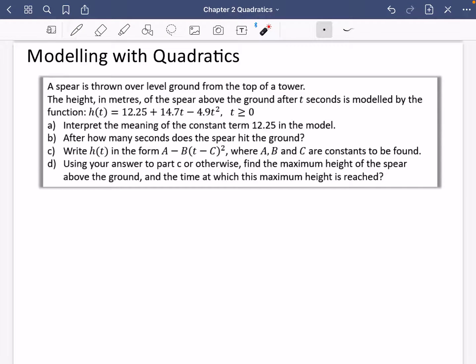We're going to look at how we can use quadratics to represent things in real life. It represents lots of things - mostly how things are thrown. Projectiles like throwing a tennis ball will follow the path of a quadratic, also called a parabola. But it also comes up in other areas like economics and engineering.